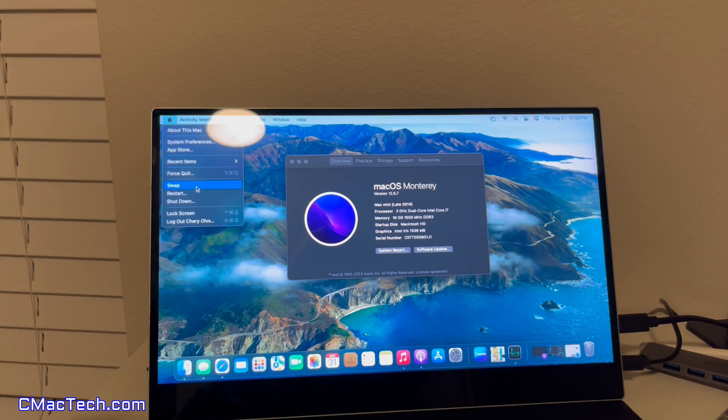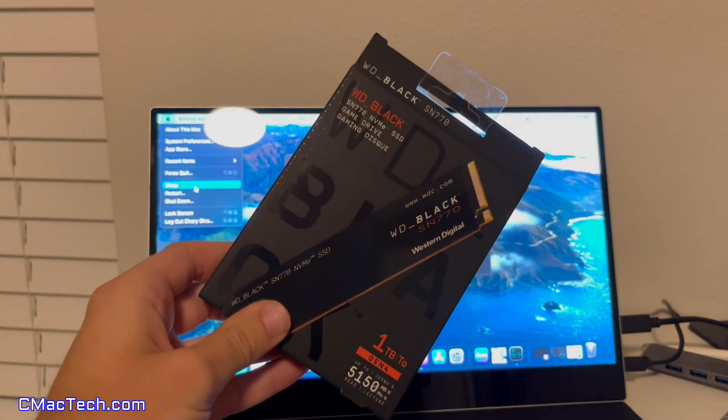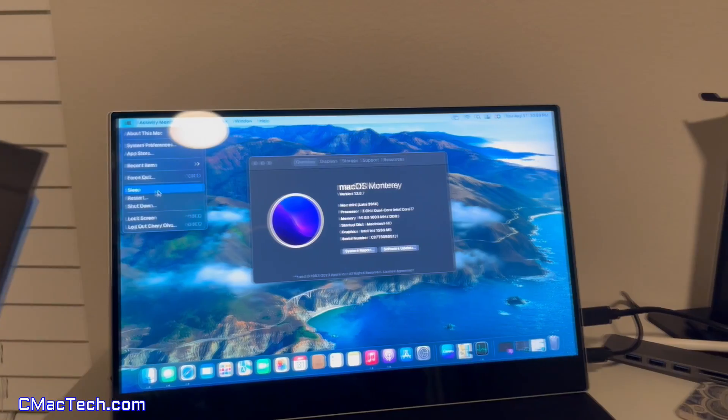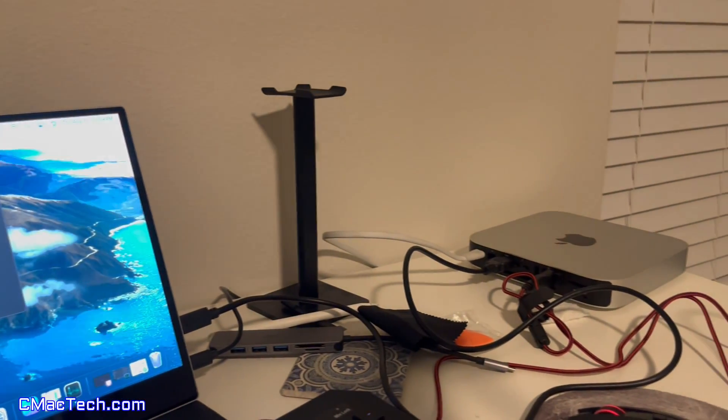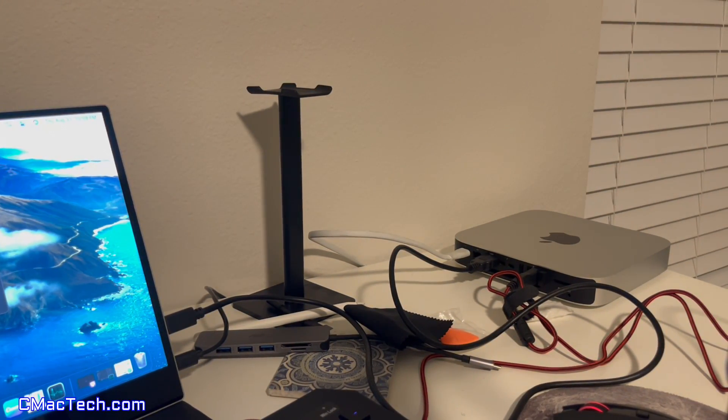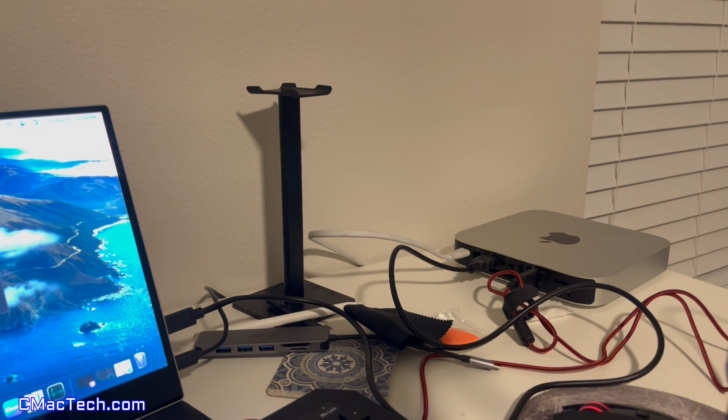How's it going? You came to the right place if you want to put one of these guys in your 2014 Mac Mini. This is the late model. Only cost me $70 on eBay. Pretty good condition.